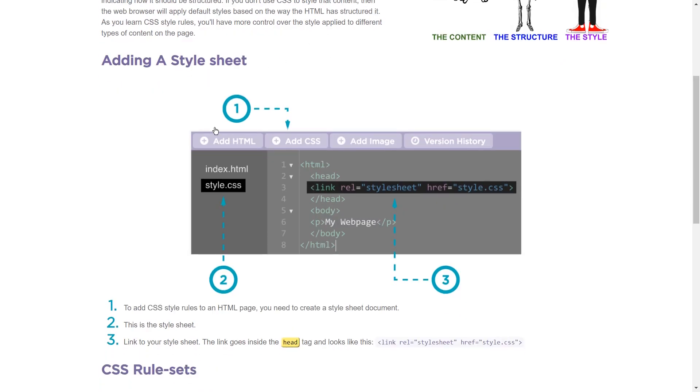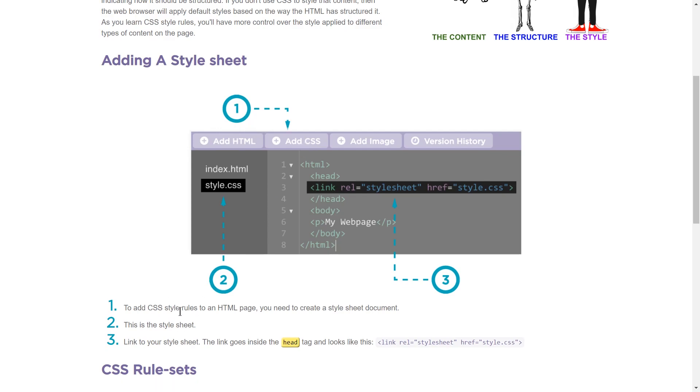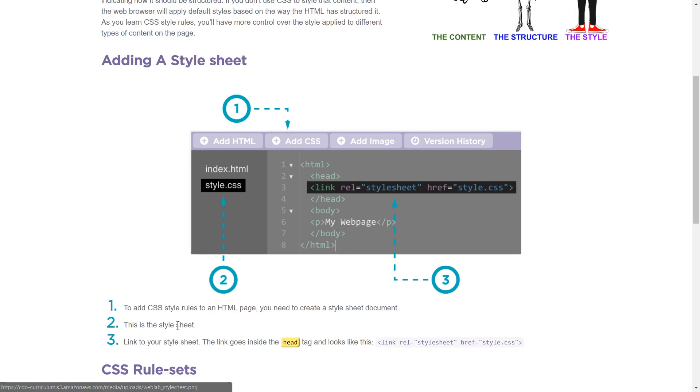Adding a style sheet. One. Oh, okay. To add CSS style rules to an HTML page, you need to create a style sheet document. And I guess that's by clicking there.